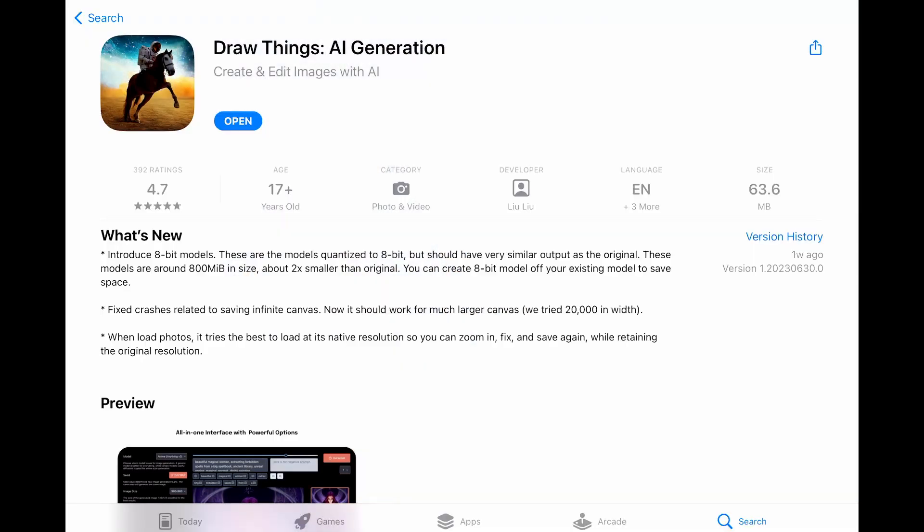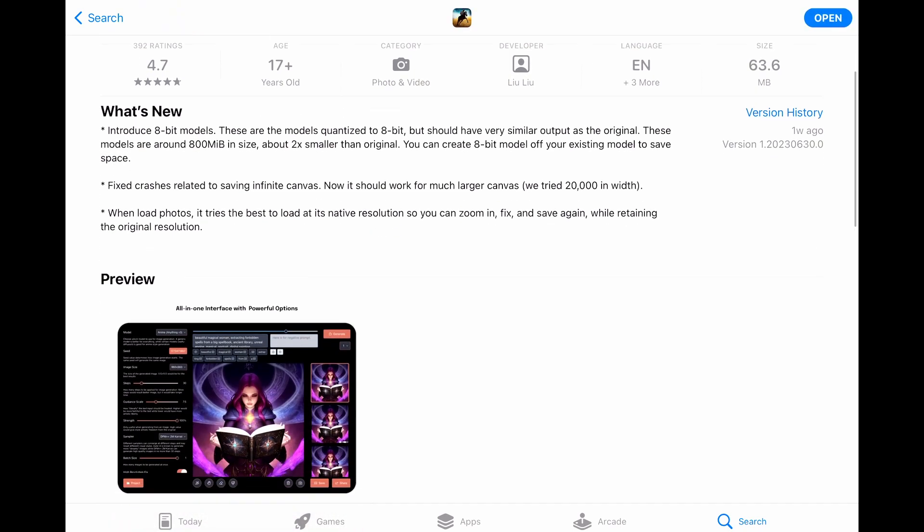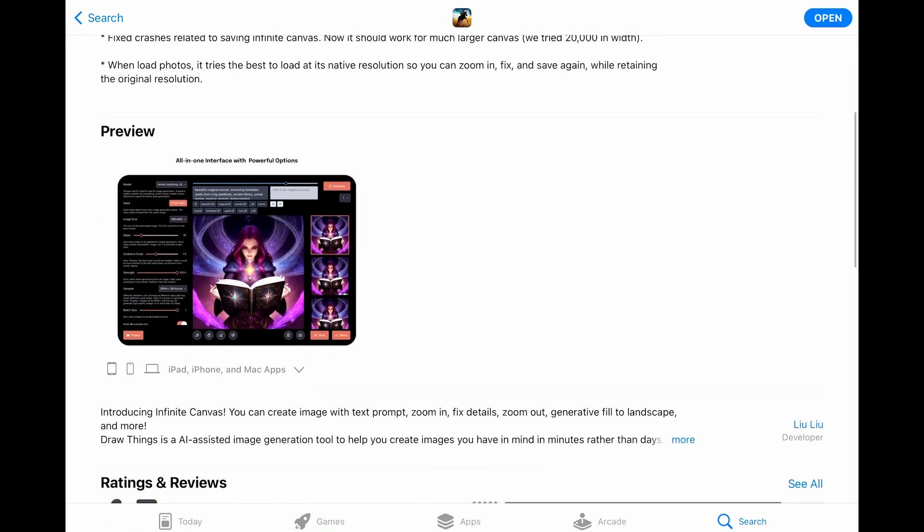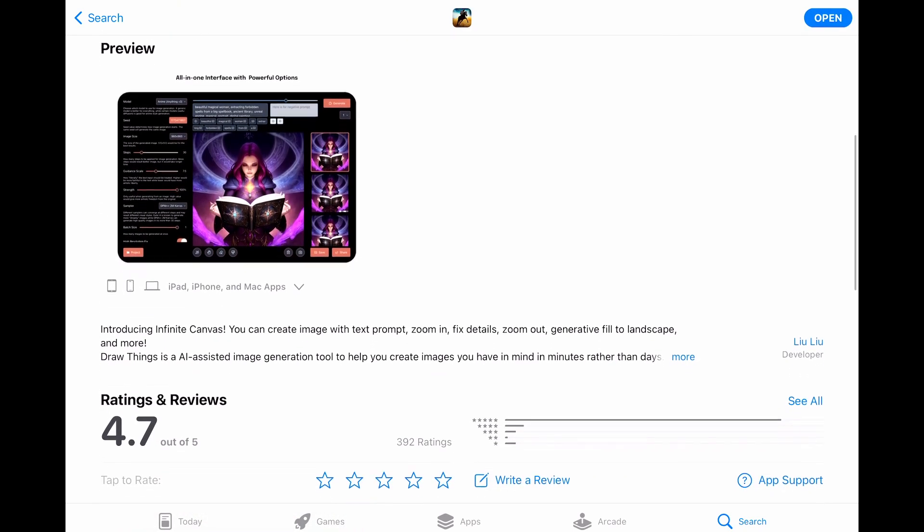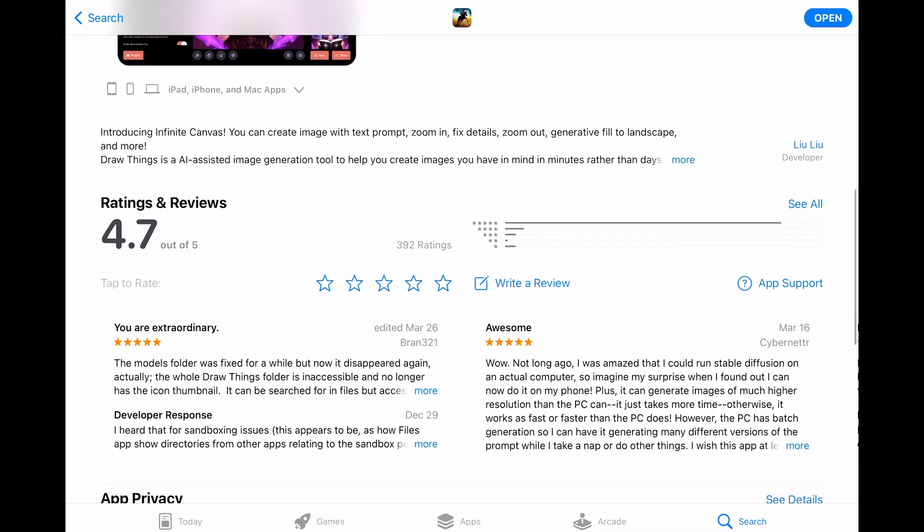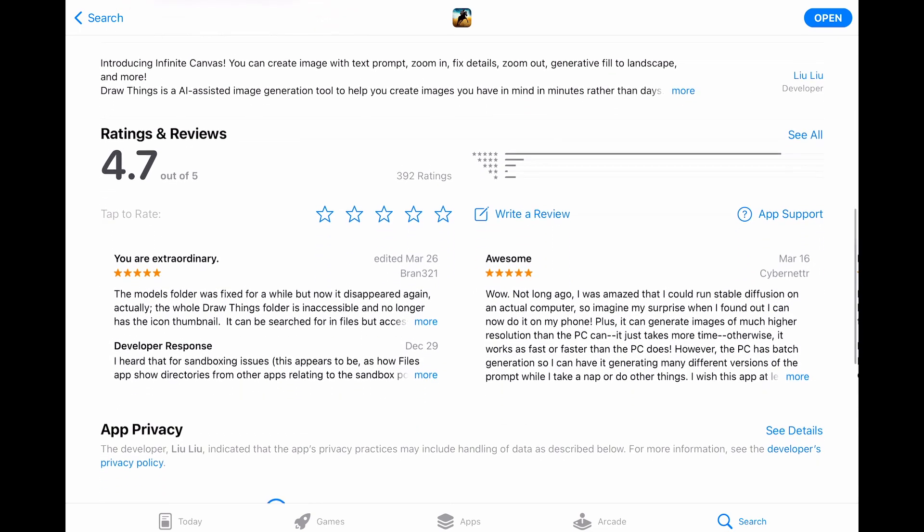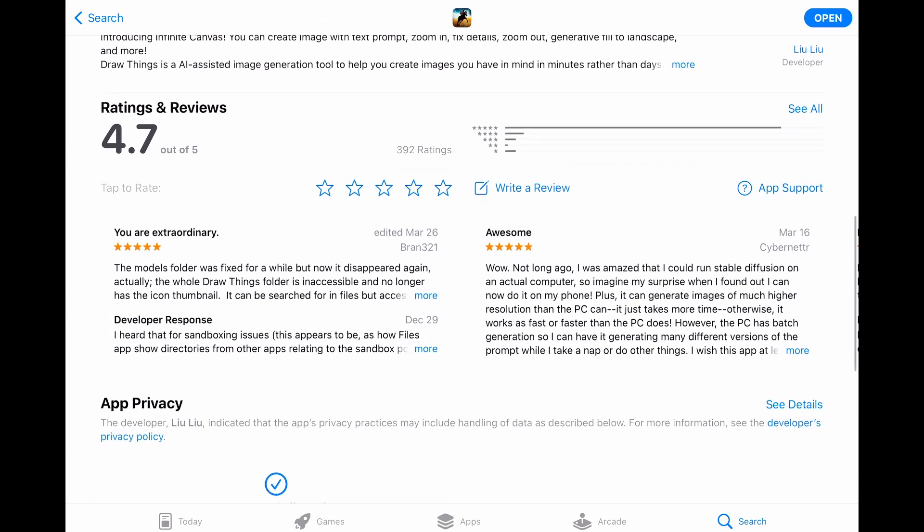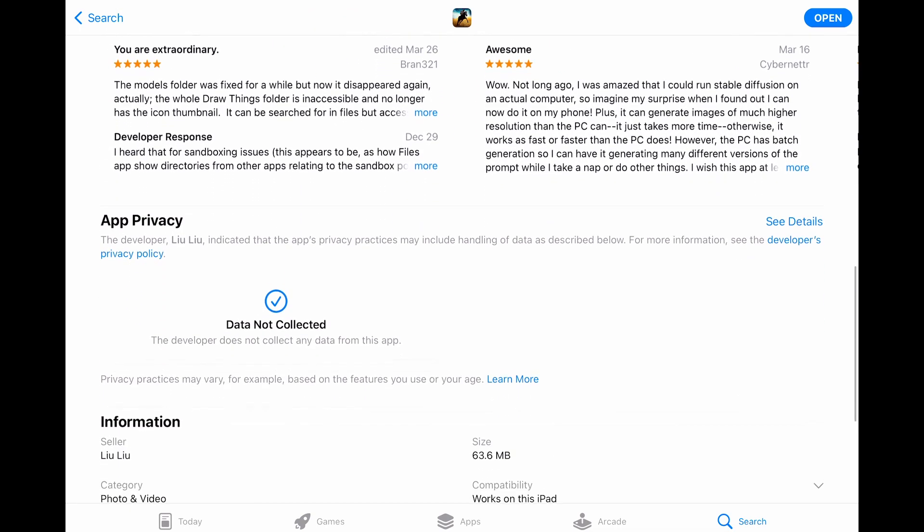Hello everyone, we are at the App Store. Here you can see the page of the application, you can see the developer, you can see the description about it. And this is the app that we are going to review today, Draw Things.